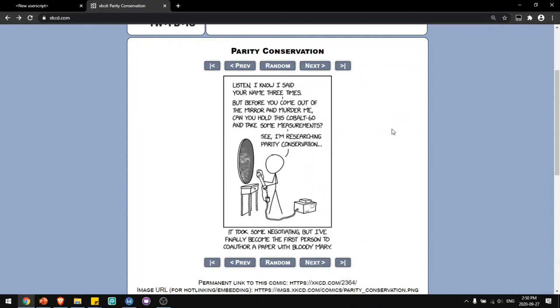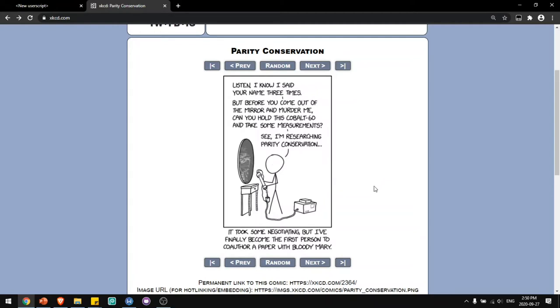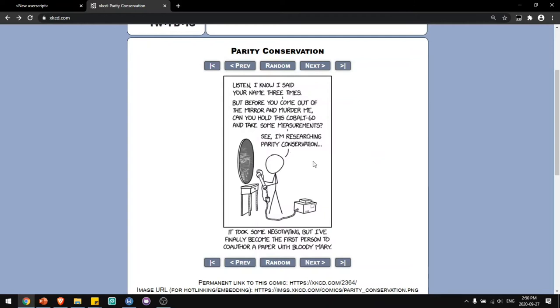Now one thing about xkcd comics is that it has title text for every image to read additional content after you read the comic. For example, in this comic, to see the title text you have to hover over the image and it'll display it. The script I wanted to write will display the title text below the image so that I don't have to hover over it to read it.